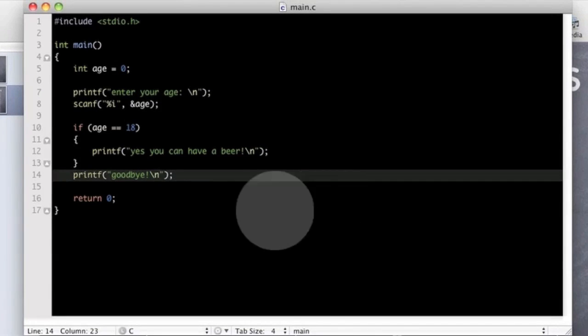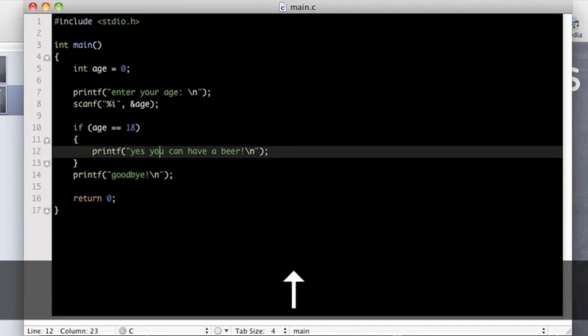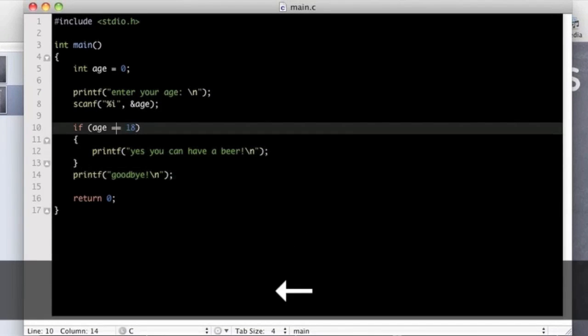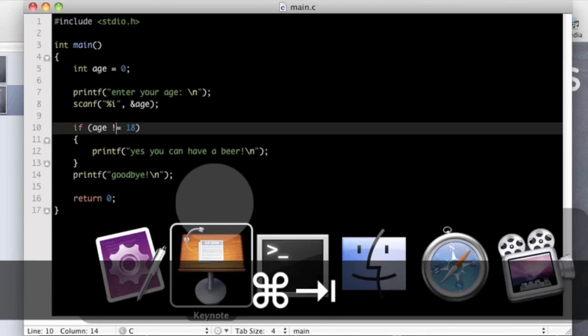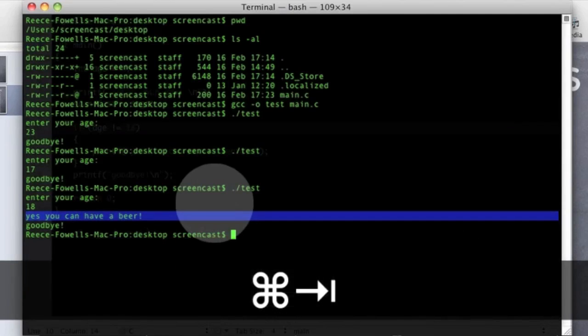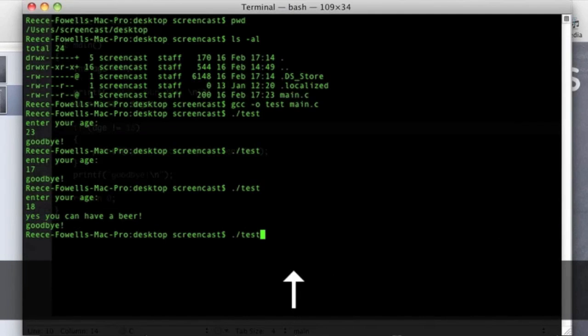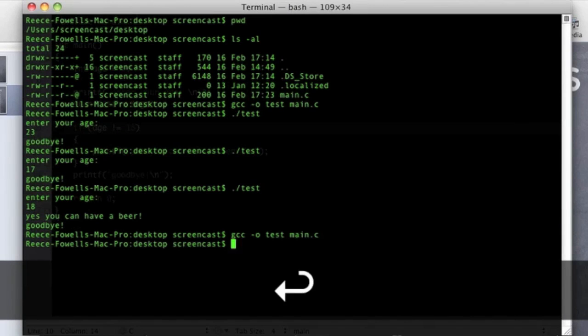I can just prove to you that now. We just change this here to that, so I have put not equals 18. Now if we compile it like so.